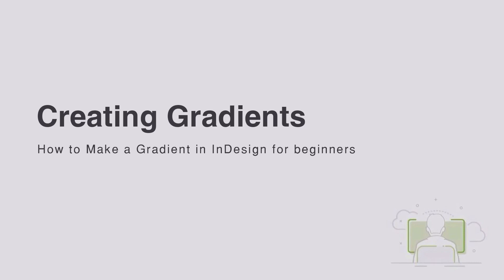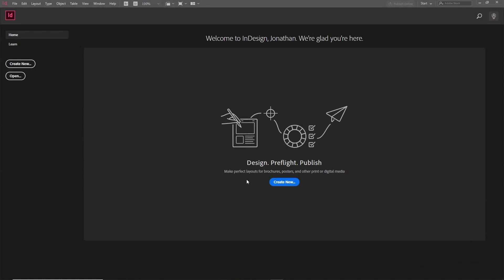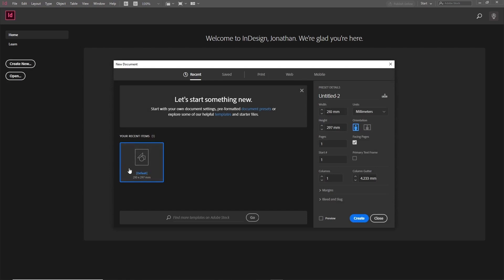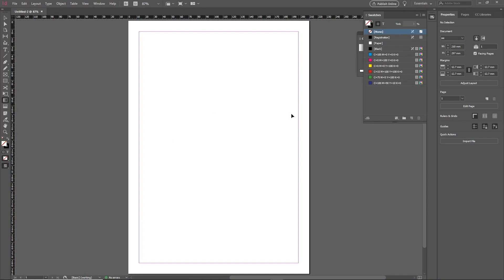Hi everyone and welcome to an introductory video on how to make gradients in InDesign. In this lesson, we'll learn step by step the basics of how to create a basic gradient and how to use them. Let's get started by creating a new document in InDesign by clicking the Create New button. Choose one of the default document options and click Create. This will give us a blank canvas to work on and experiment creating our gradients.